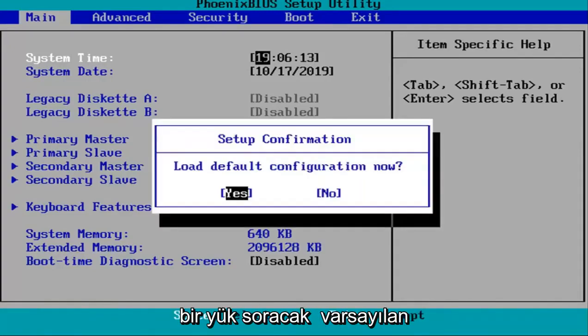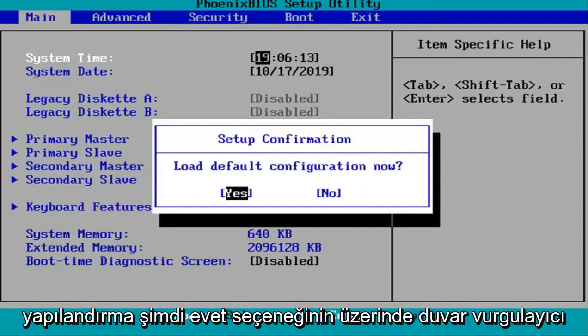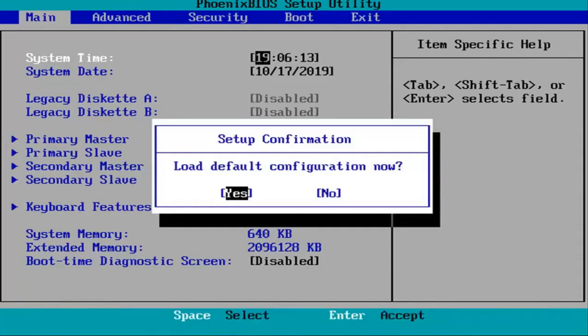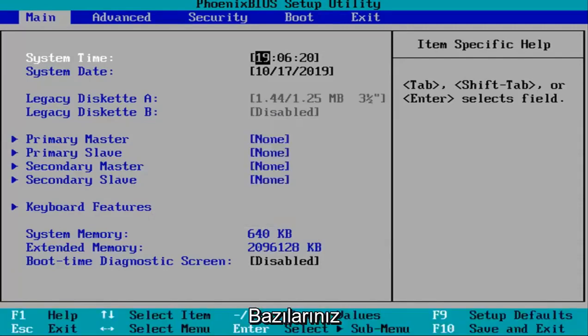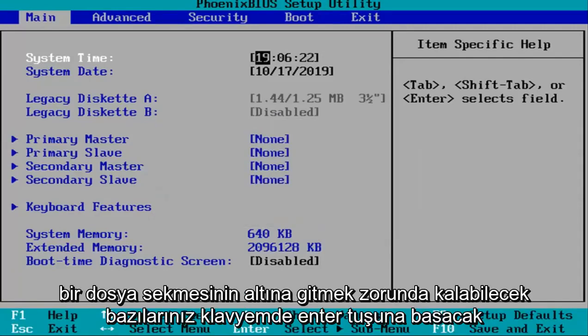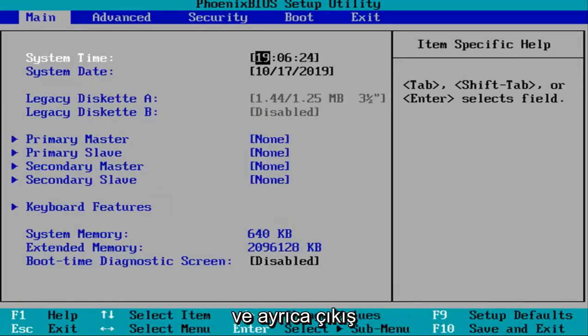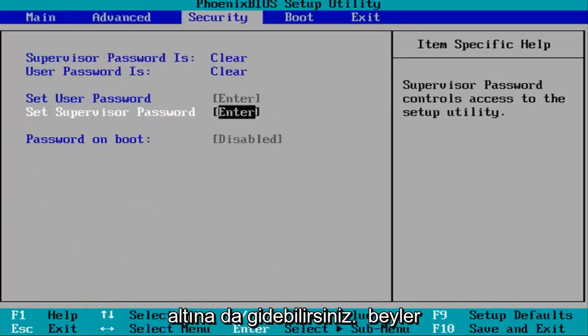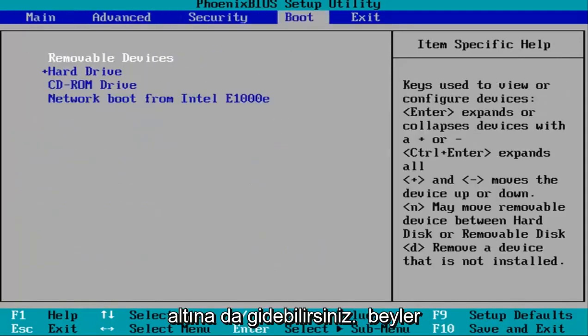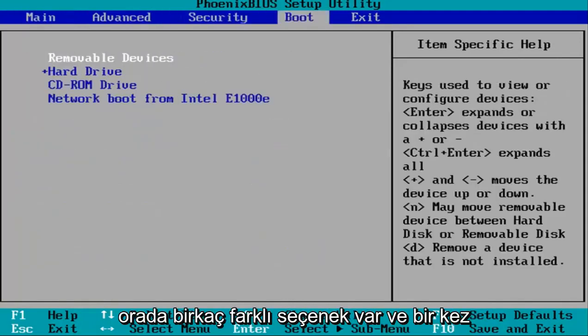It's going to ask load default configuration now. While I'm highlighted over the yes option, I'm going to hit Enter on my keyboard. Some of you guys might have to go underneath a file tab as well, and you can also go underneath the exit tab as well. That should also be able to load your default BIOS settings. So it just gives you guys a couple different options there.